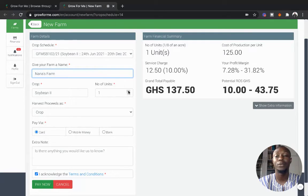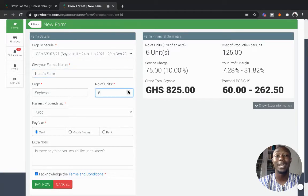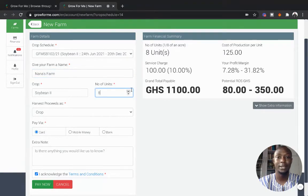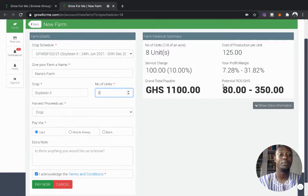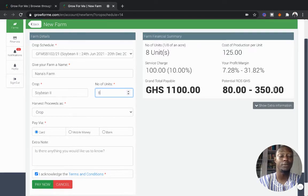Then you can include the number of units you want to grow. Remember, eight units makes an acre. The cost of producing eight units of soybean, one acre, is 1,100 GHS and you can make between 80 to 350 Ghana cedis in return.